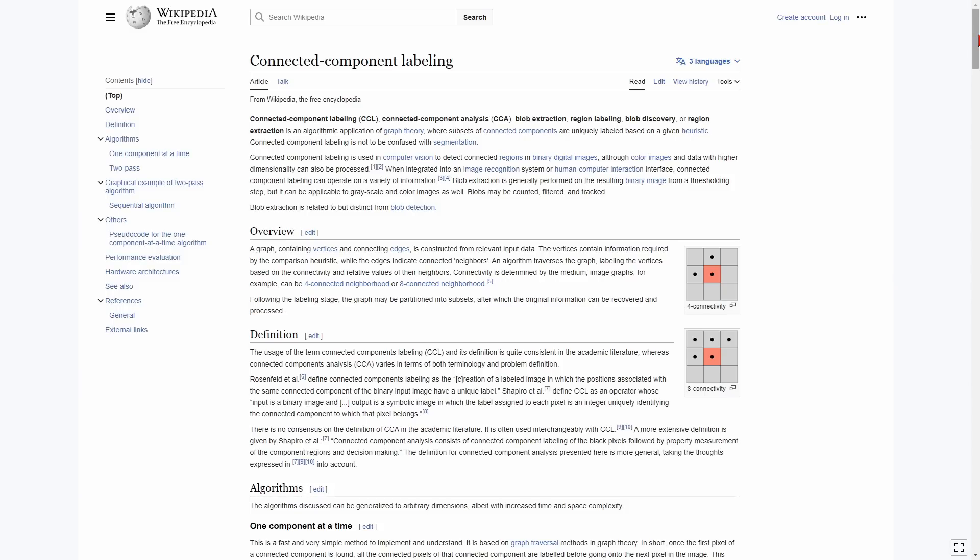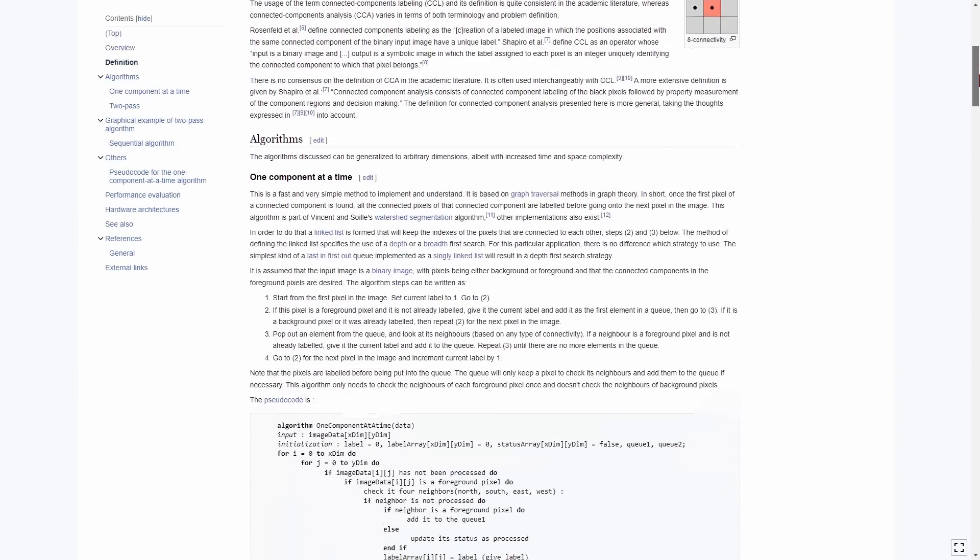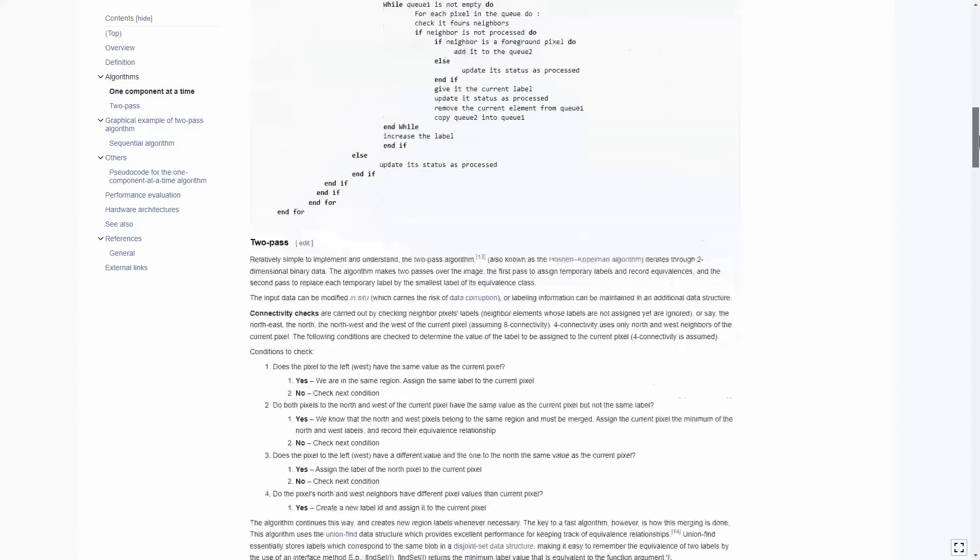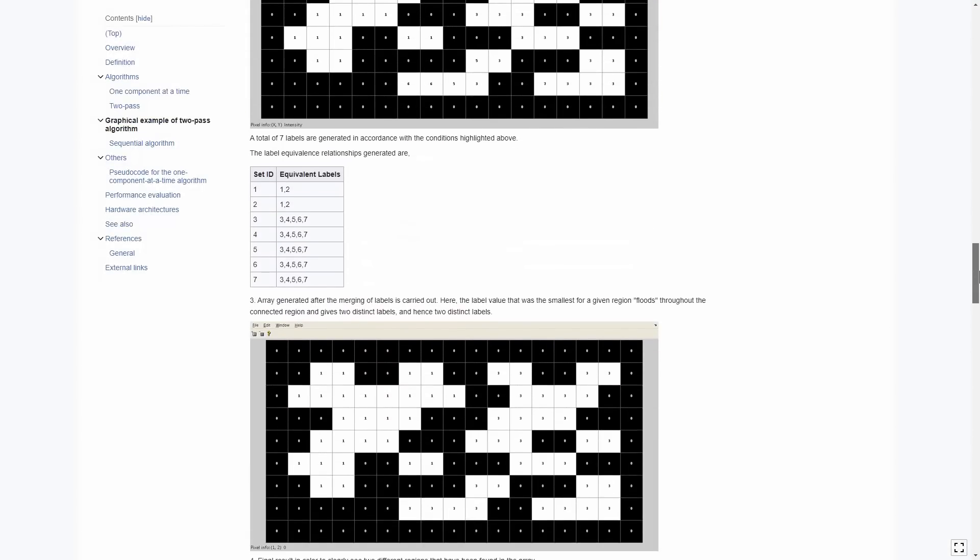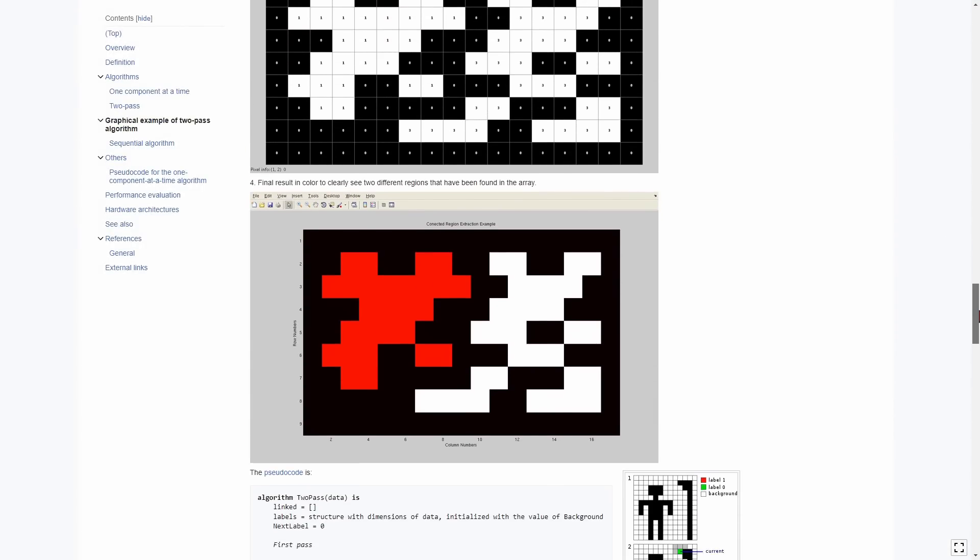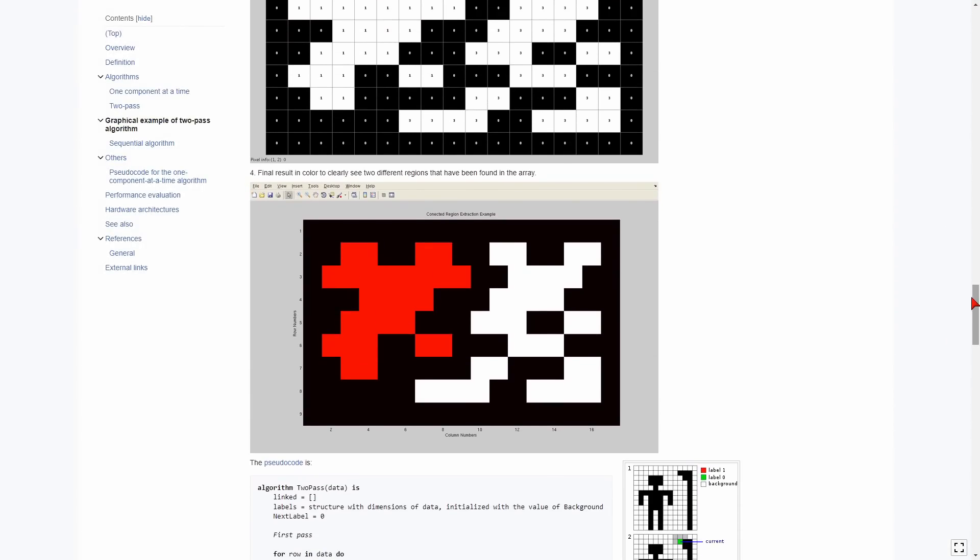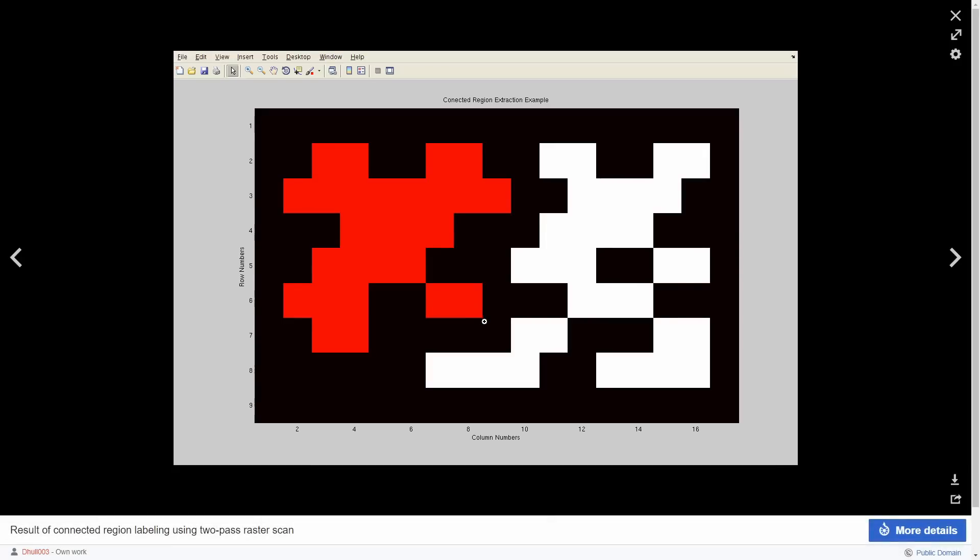At a high level, the goal of connected component labeling is to take a 2D or 3D image and figure out what portions of the image are connected. Now, this is conceptually a pretty simple problem to understand, right? Like, if I asked you to point out all of the discrete pieces in this image, you would say, okay, well, there's one on the left there and one on the right there.